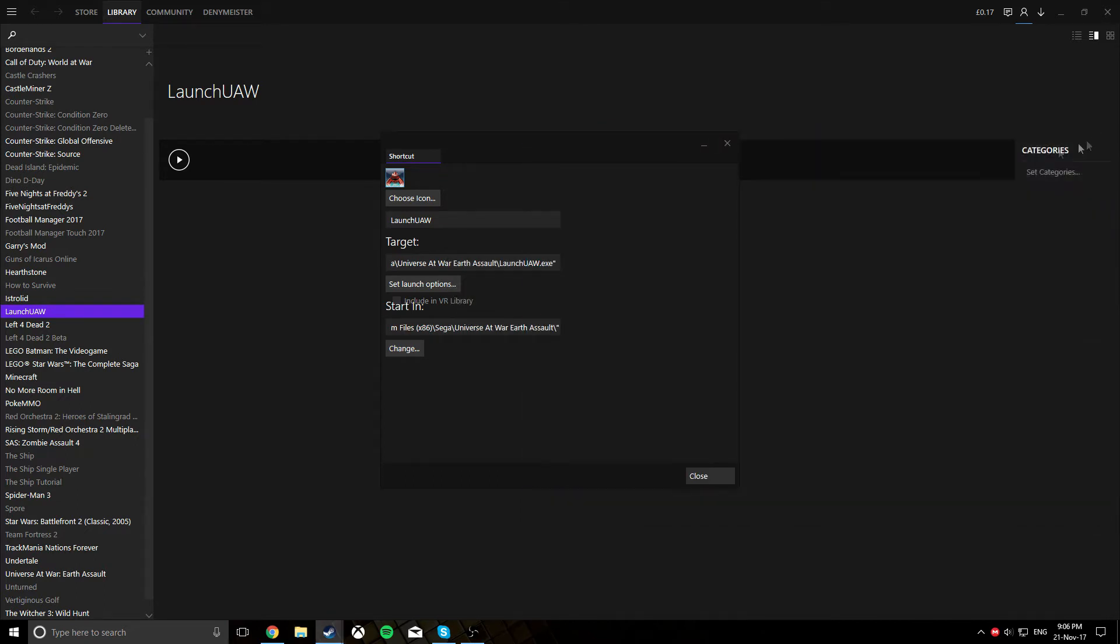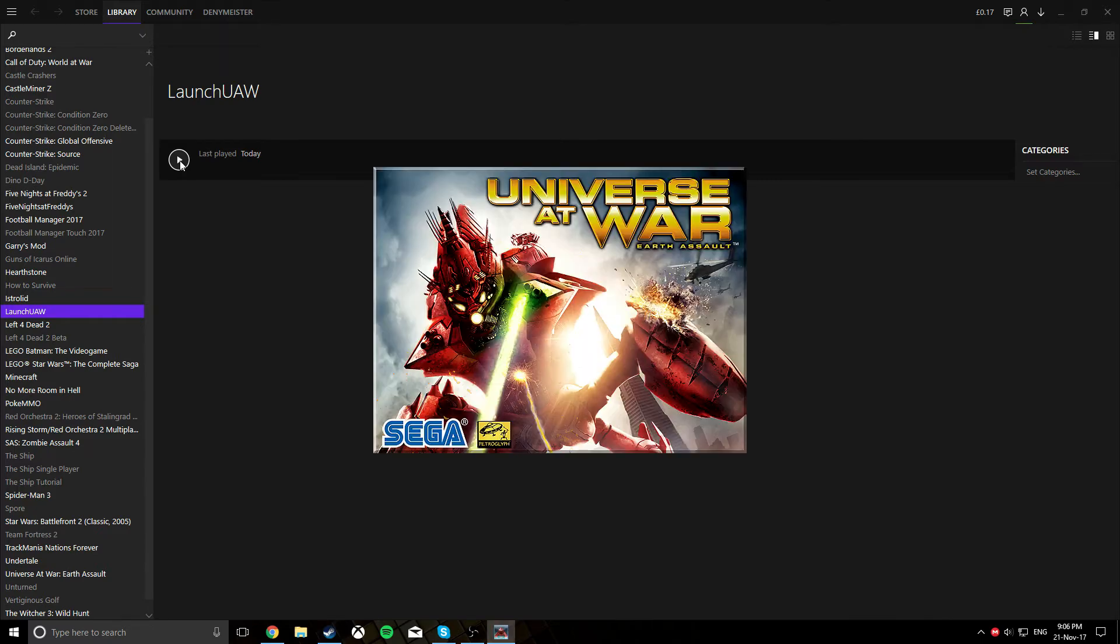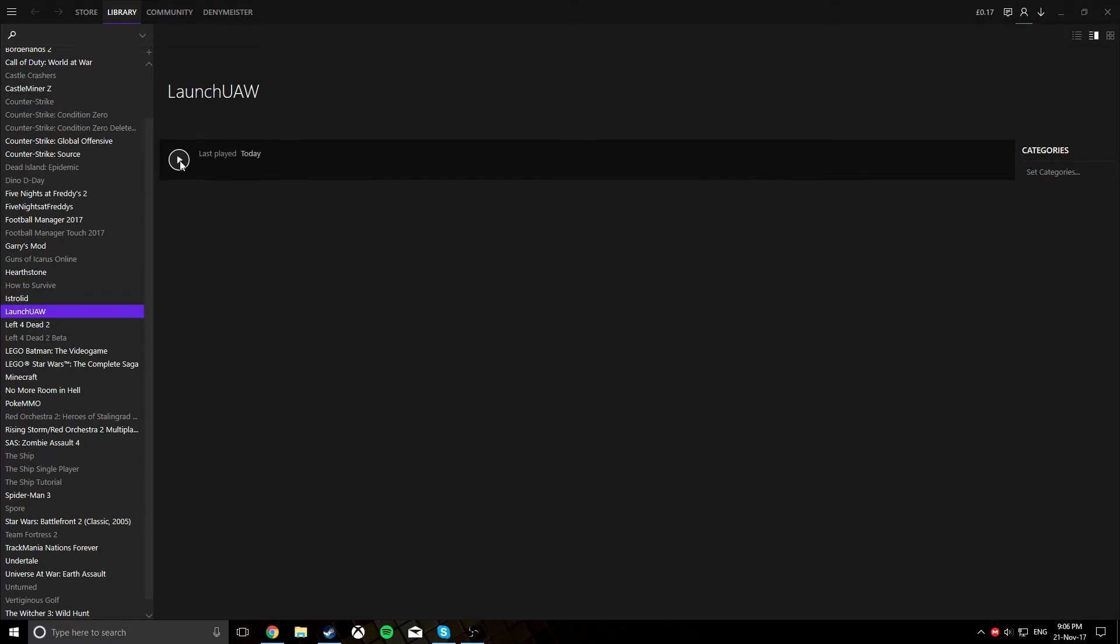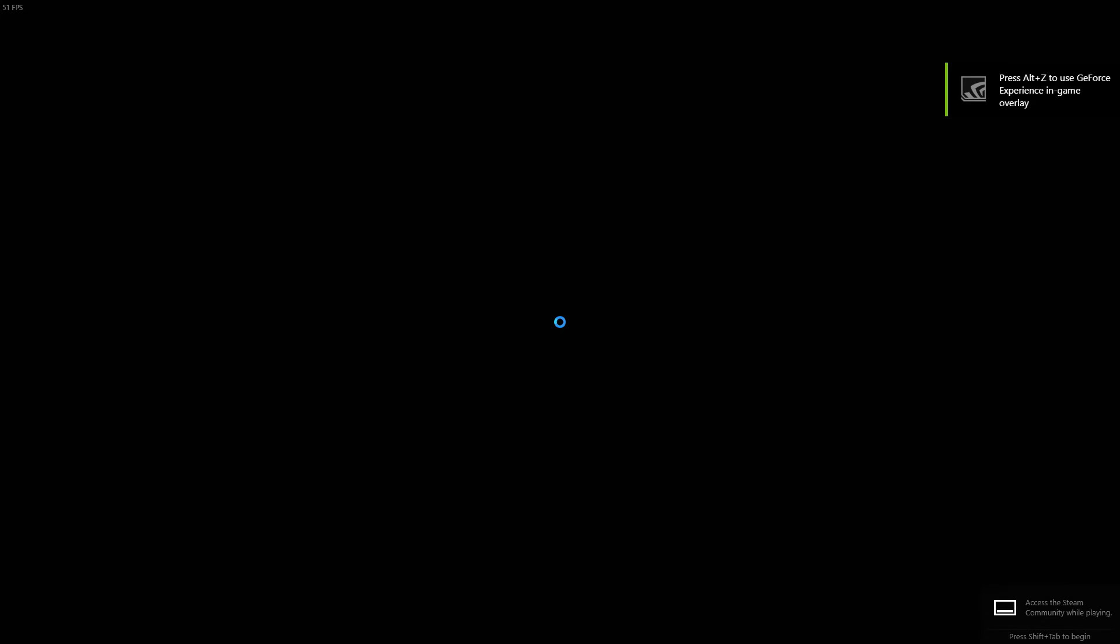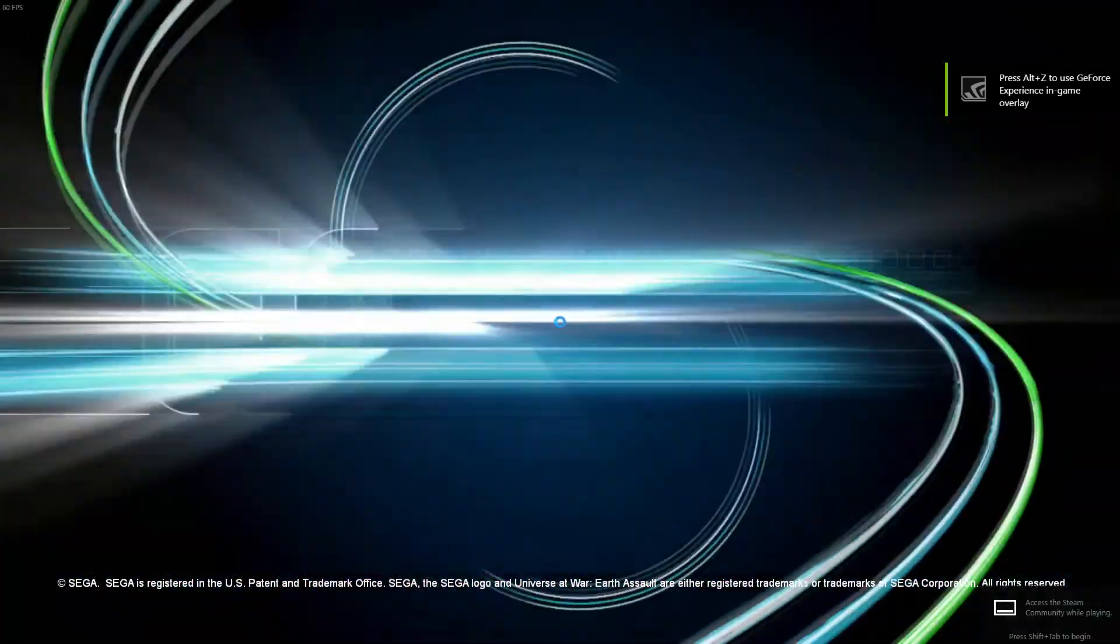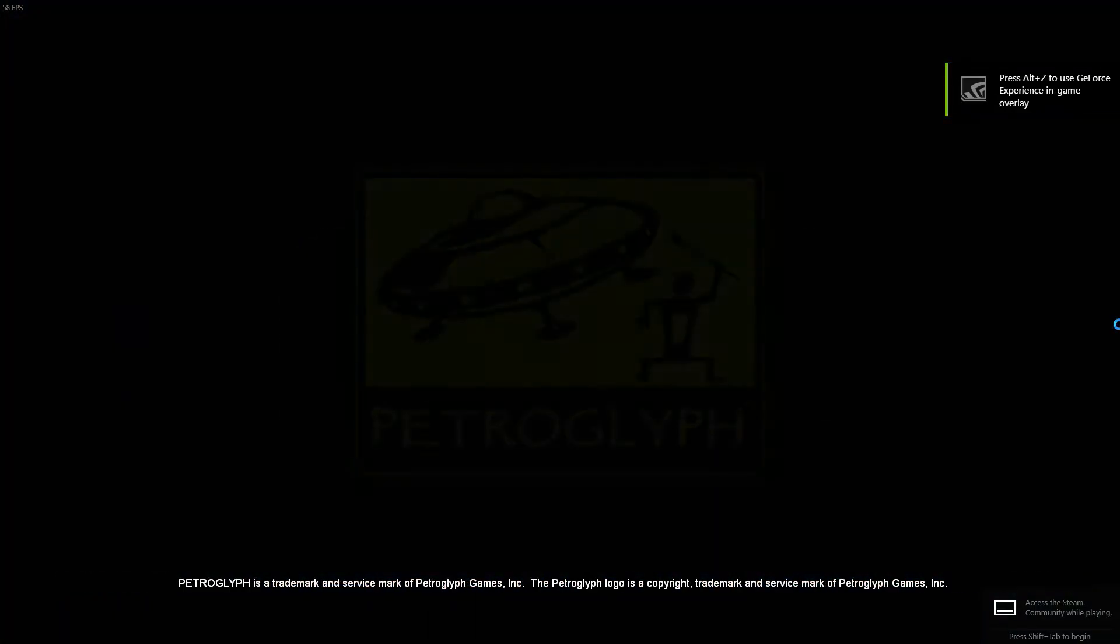And you should be good to go, that is all you need to do to get it to work, so let's test it. I'm going to skip all this, don't need to watch that.